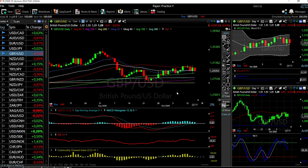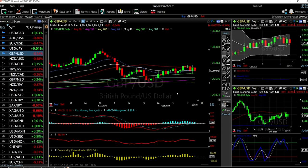Welcome back. We are here looking at the foreign exchange market and this is going to be my daily forecast for Friday, October 16, 2020.